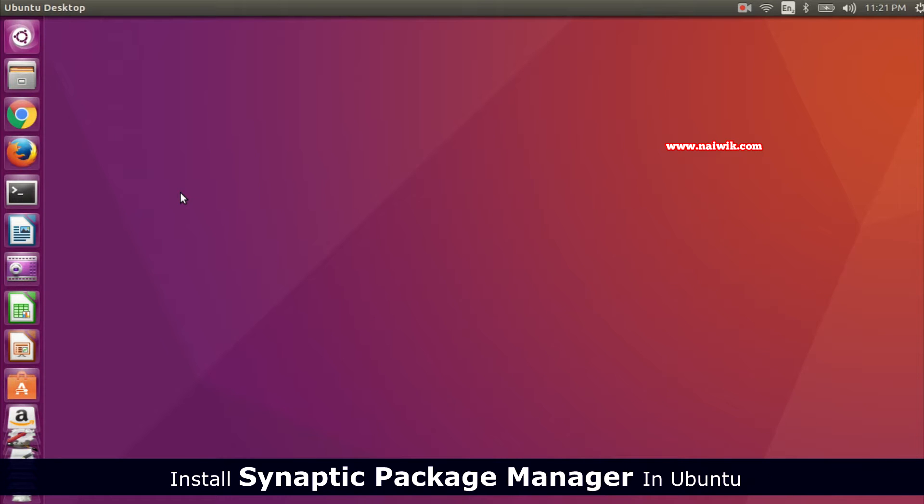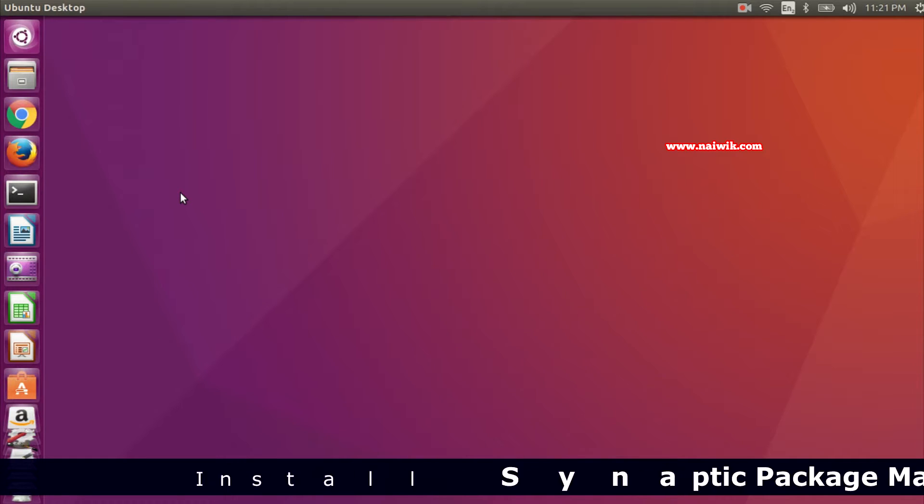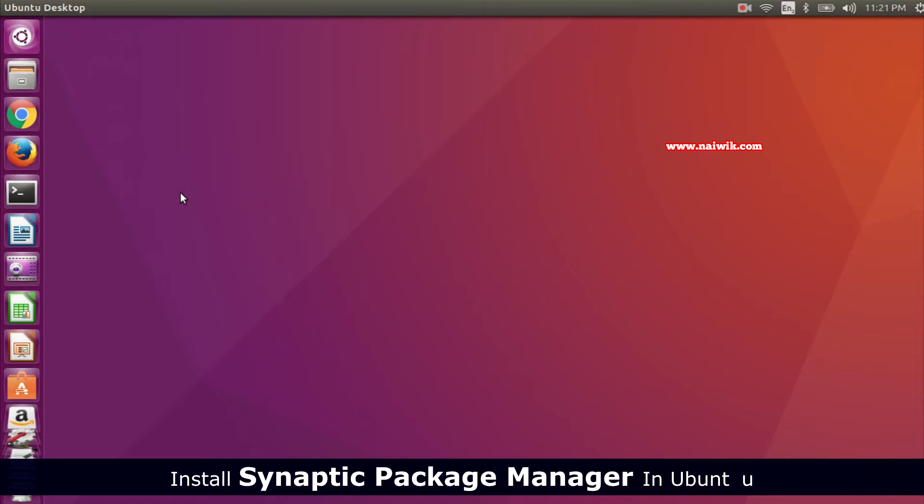Hi friends, in this video I'm going to show you how to install Synaptic Package Manager in Ubuntu.